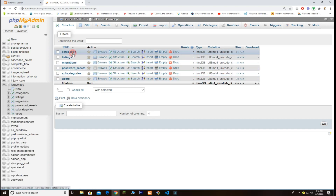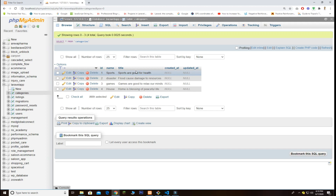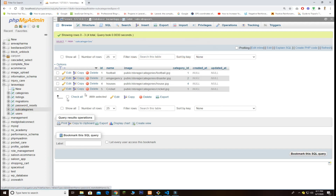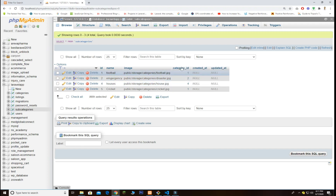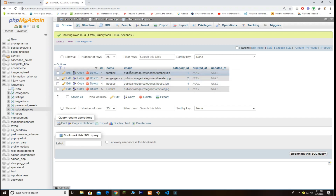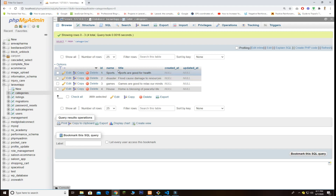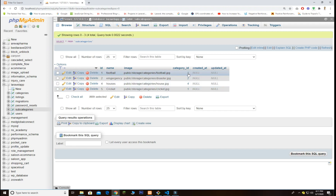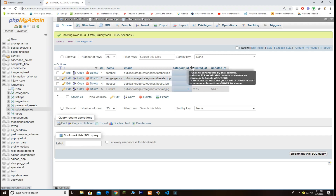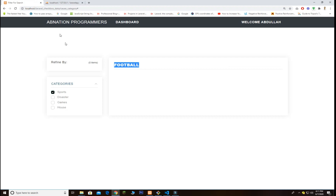The database consists of categories and subcategories. In categories we have the name and title — for example, sports, games, house as main categories. For subcategories I have the name as well, like sports having football and cricket. There is also the category_id which is a foreign key, used in a join with the categories table. For example, the sport category has id of one, and football and cricket both have category_id of one. These are the two main tables for this whole project.